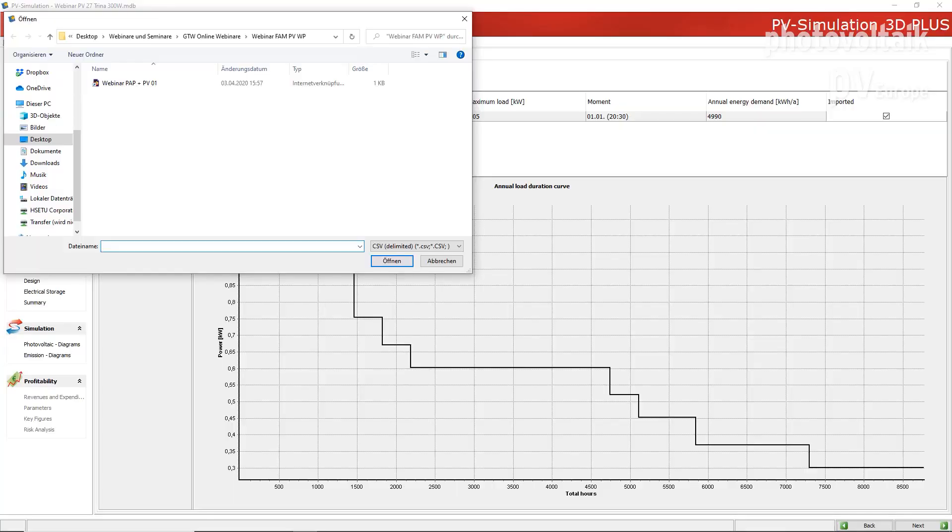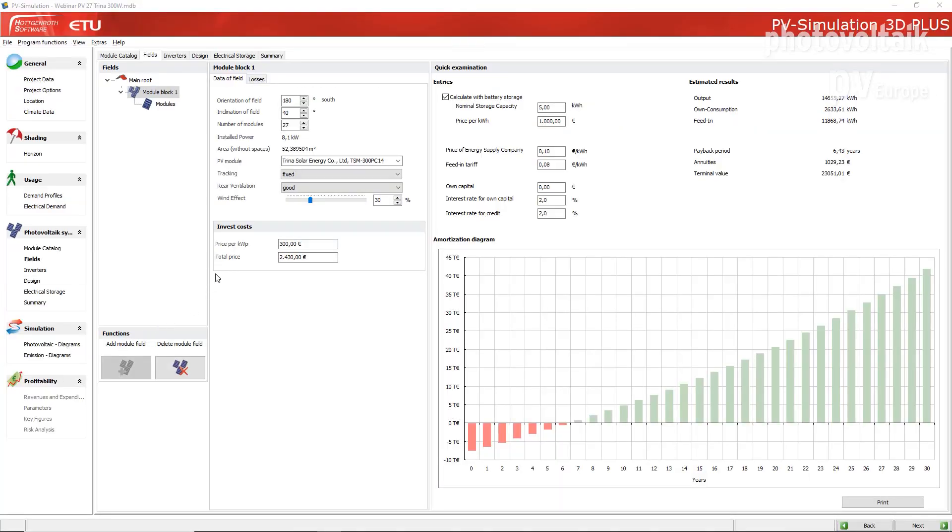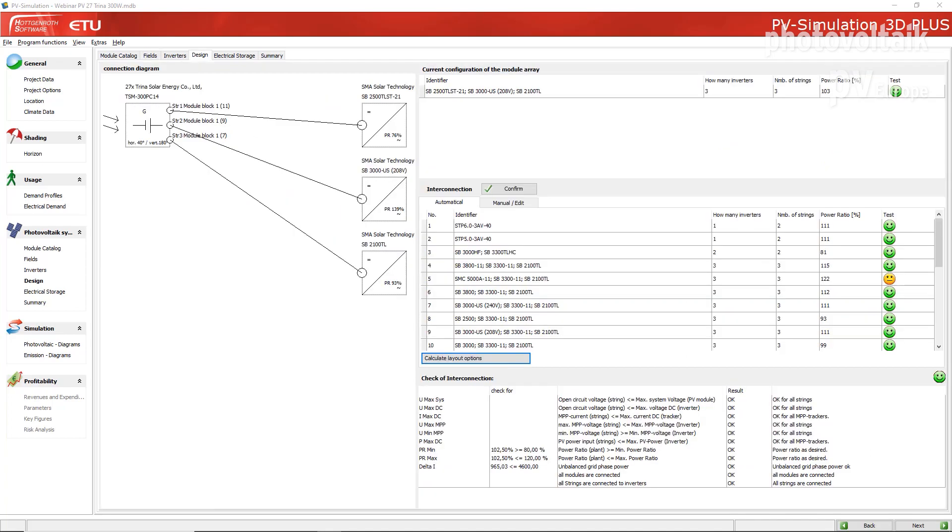We try to see the building as a whole, first of all. We developed a data model that gives customers the possibility with one data input to get more results out of different calculations — for example PV, or just the first information out of photos, to get into more complicated simulation products. It's important for them to just gather the information once and not put it again and again into different software products.